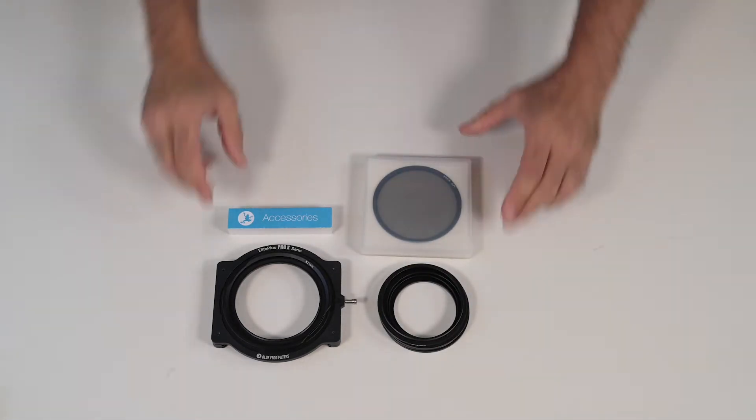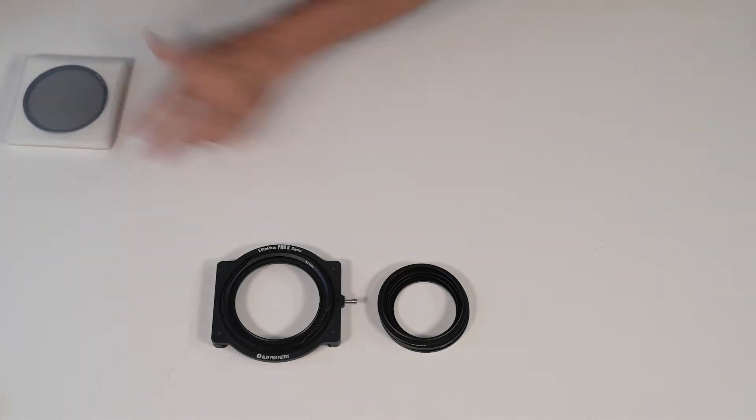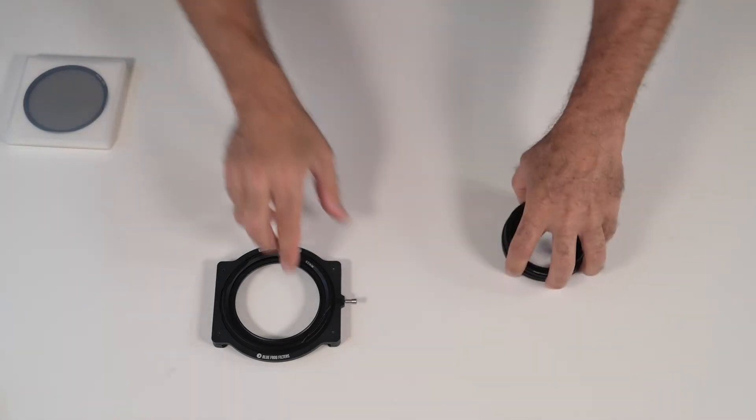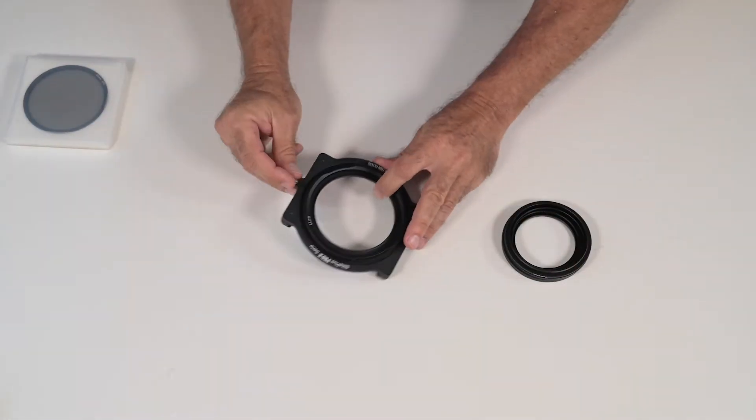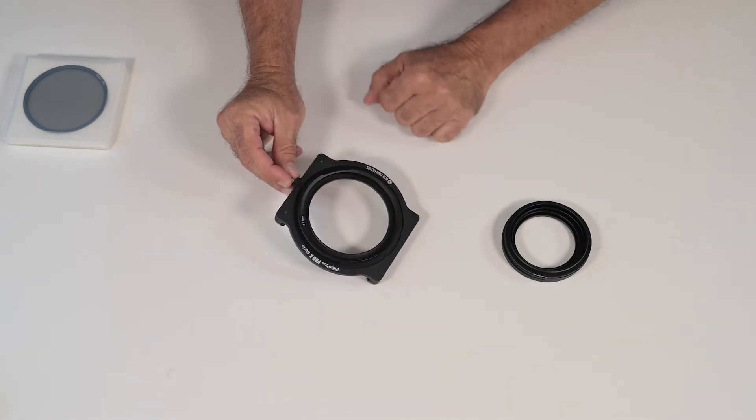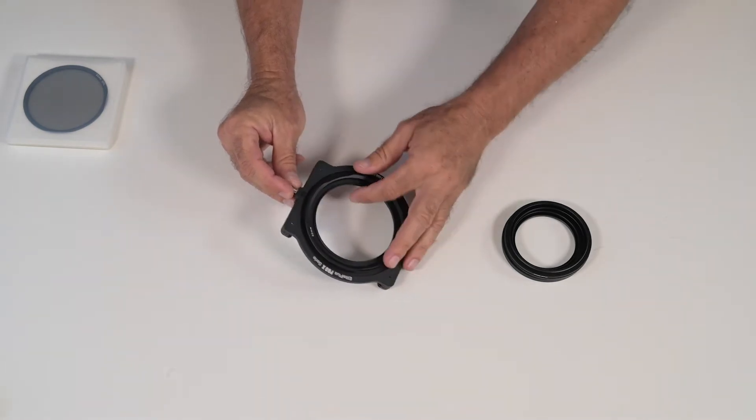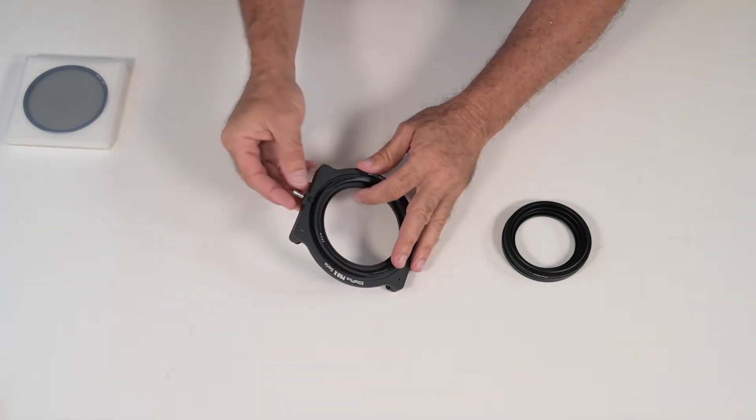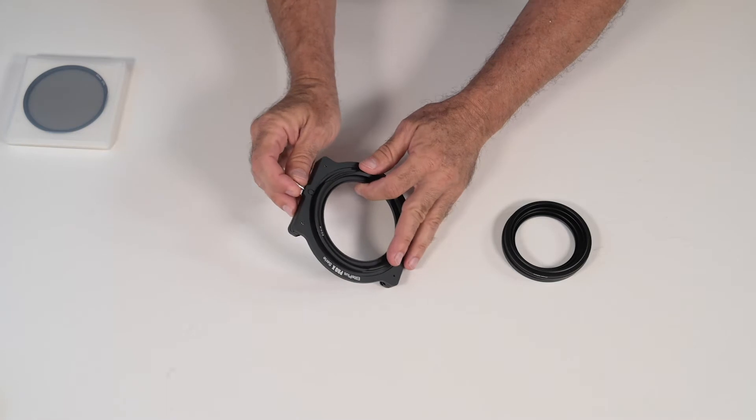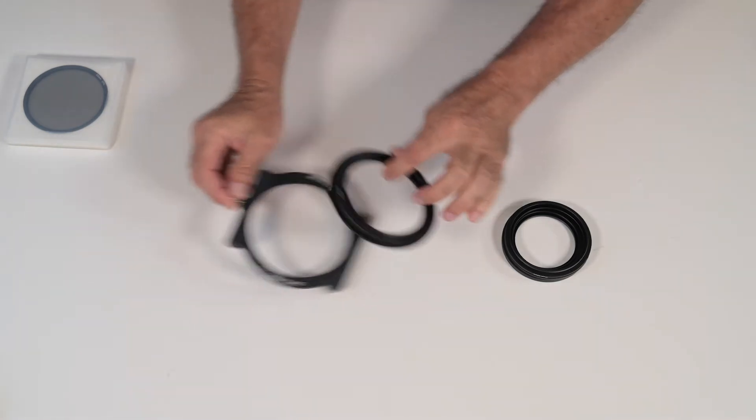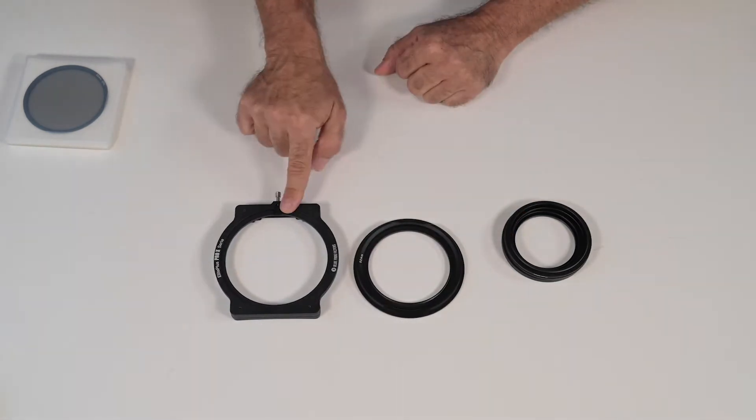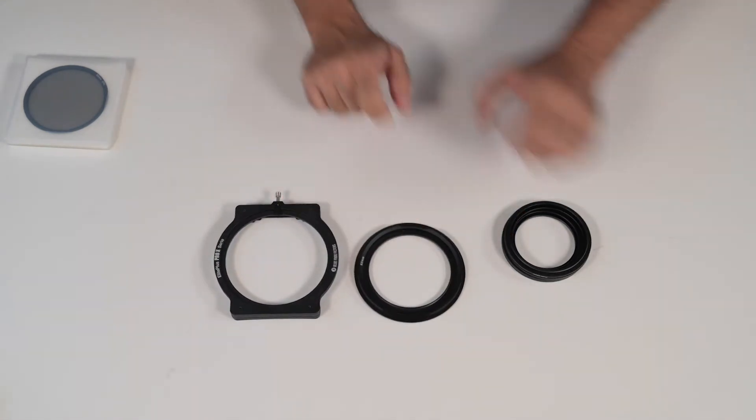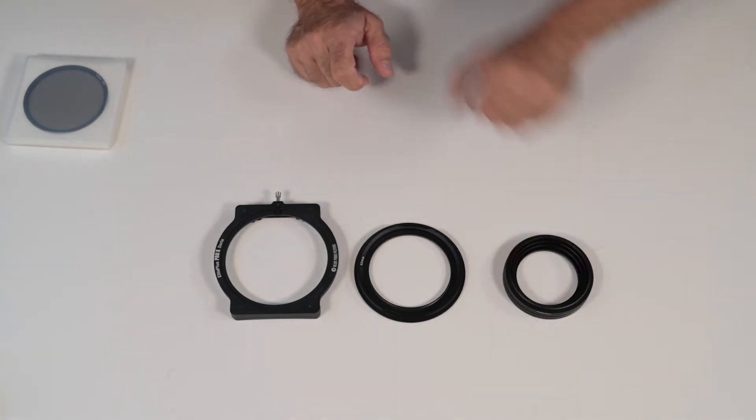How does this all work? Let's put this aside. First you have the main assembly which is the filter holder and the lens adapter. To remove the lens adapter you just pull on the tab, slide out and slide out this way. So now you have the filter holder, lens adapter, and the step-up rings.